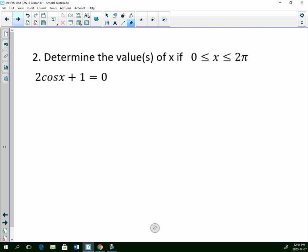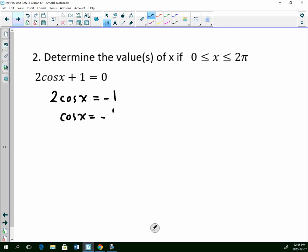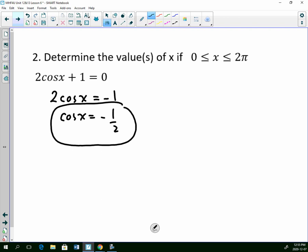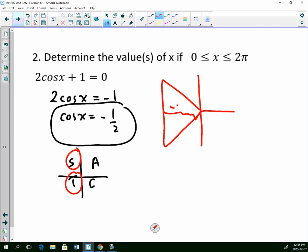Now we're getting into solving where you might have to isolate the variable — still done the same way. So I have 2 cos x plus 1 equals 0, and I want to find the value of x in the interval from 0 to 2 pi. I just have to isolate for cosine — get the cosine by itself — and then it becomes just like the other questions. Now I have a cosine ratio and it's a negative ratio, so it's either in quadrant 2 or 3. I'll draw my diagram. I have the adjacent side and the hypotenuse, so I'll be able to use pi radians for my related angle because that matches with the pi over 3 diagram. So my related angle is pi over 3.